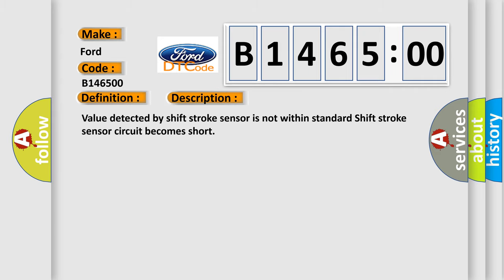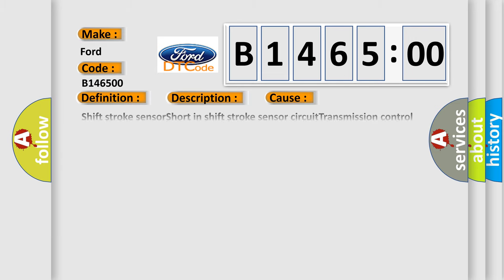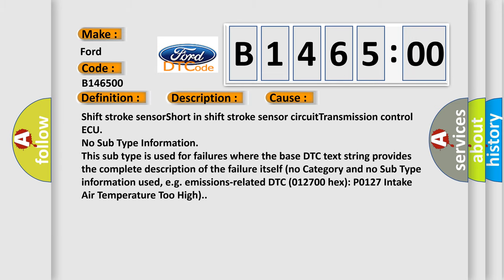And now this is a short description of this DTC code. Value detected by shift stroke sensor is not within standard; shift stroke sensor circuit becomes short.